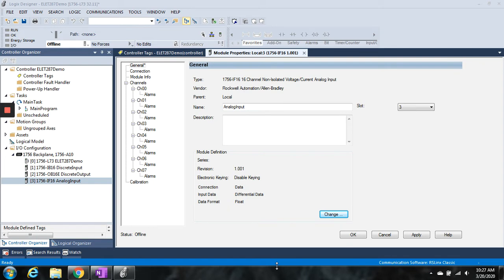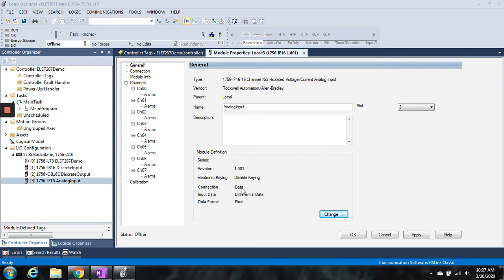First, right now it's back to its default setting which was differential data. If I were to click right here, you'll see all the channels—channel 0, 1, 2, 3 down to 7. Like I said before, in differential mode it actually takes two channels per analog input, so therefore a 16-channel card is actually now only an 8-channel card when in differential mode.